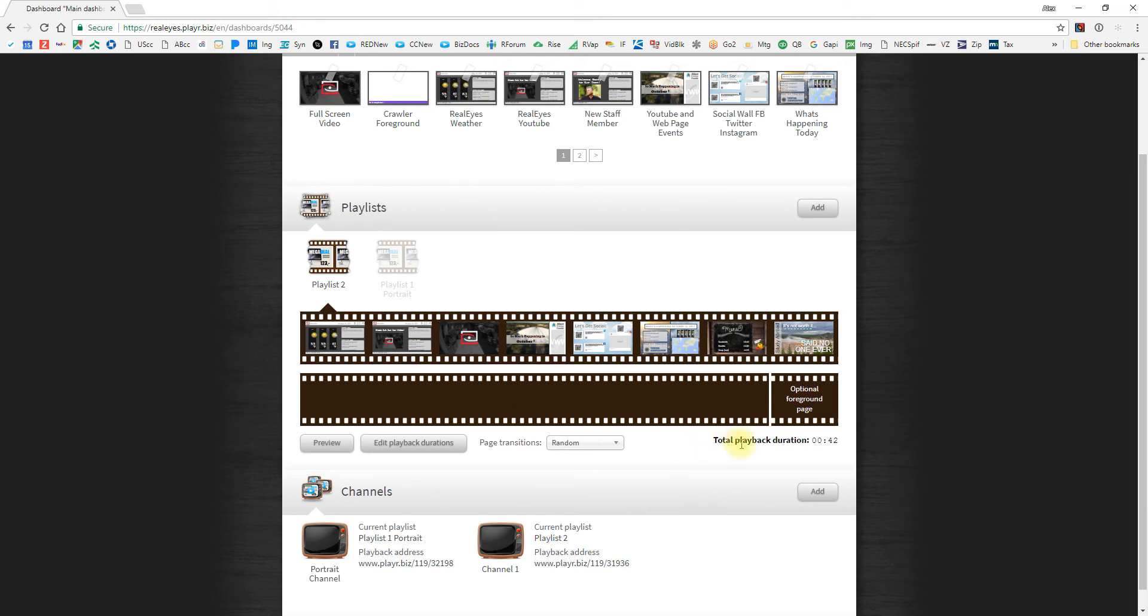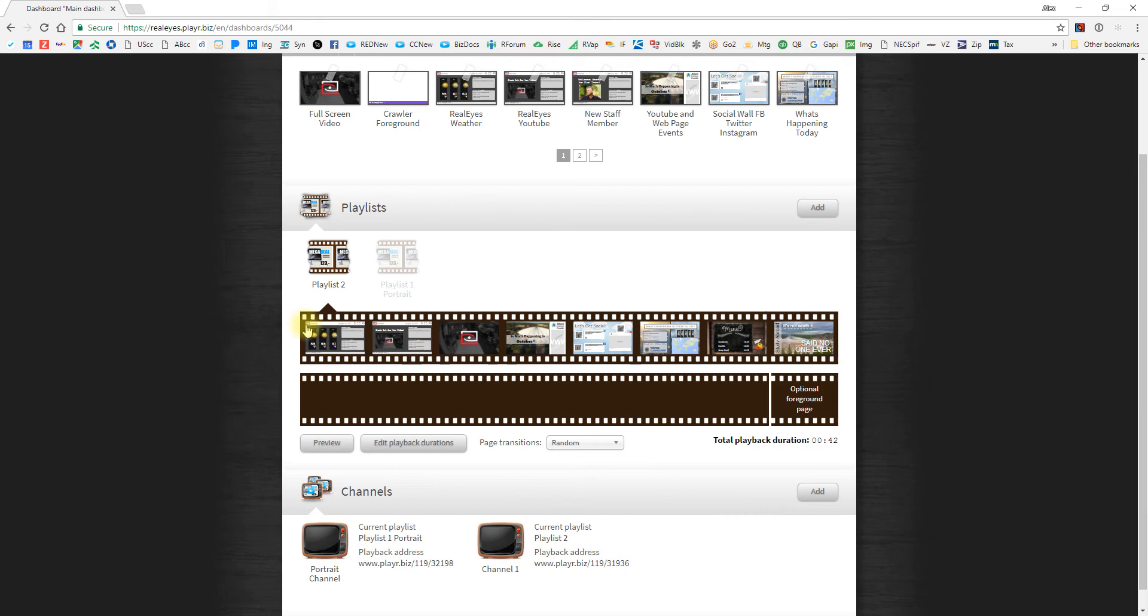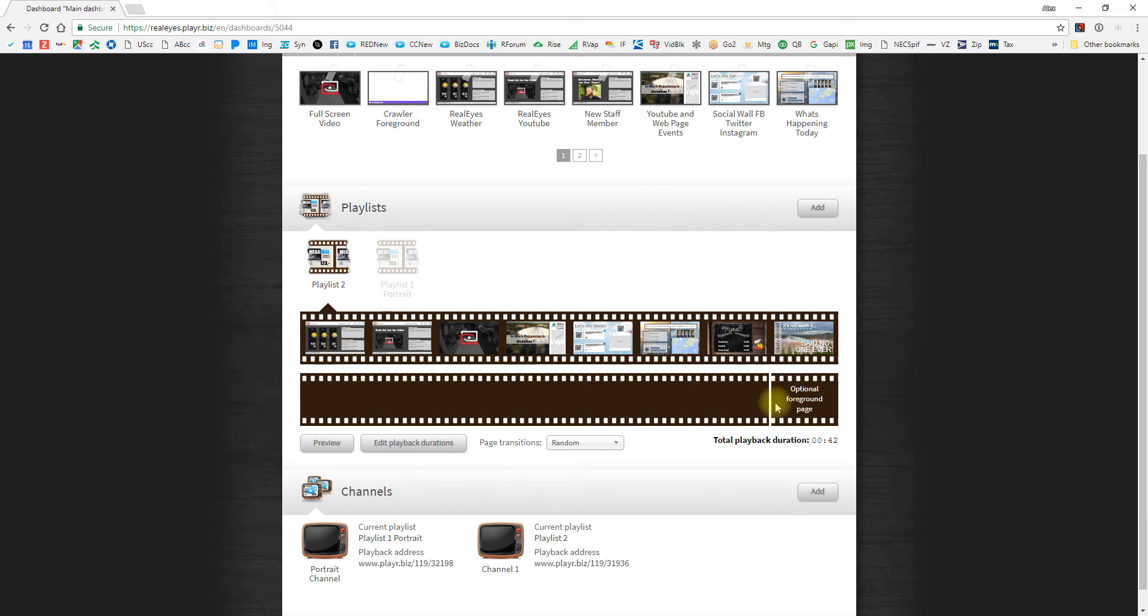And then finally, you may want to know what your overall loop is or the total duration of the playlist. That is 42 seconds right now from start to finish. So keep in mind your audience dwell time when you are setting your playlists, because if your audience will typically stay for five minutes, you may want to have a playlist that's a little longer than 42 seconds. Maybe set it to around two and a half minutes or about half of what your dwell time is so that people can see a little repetition.